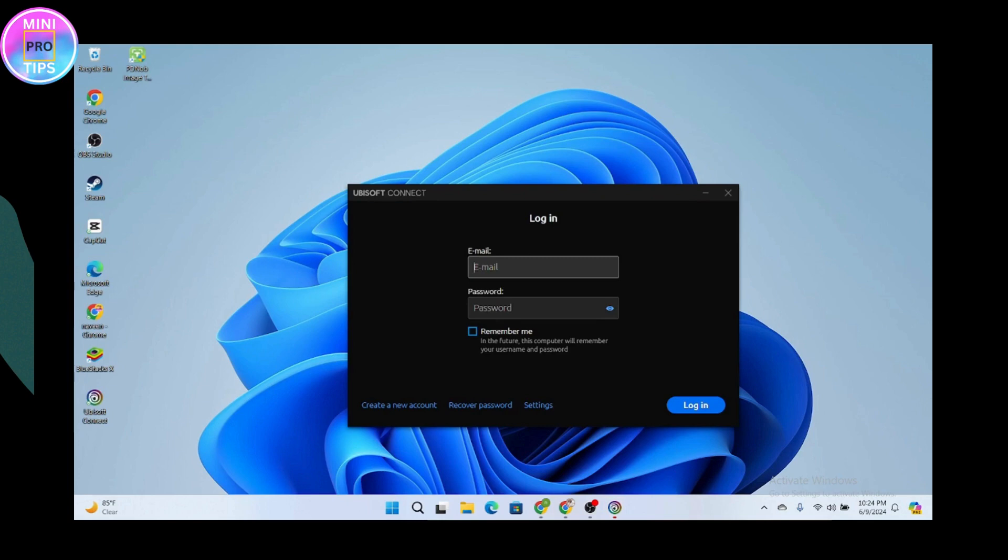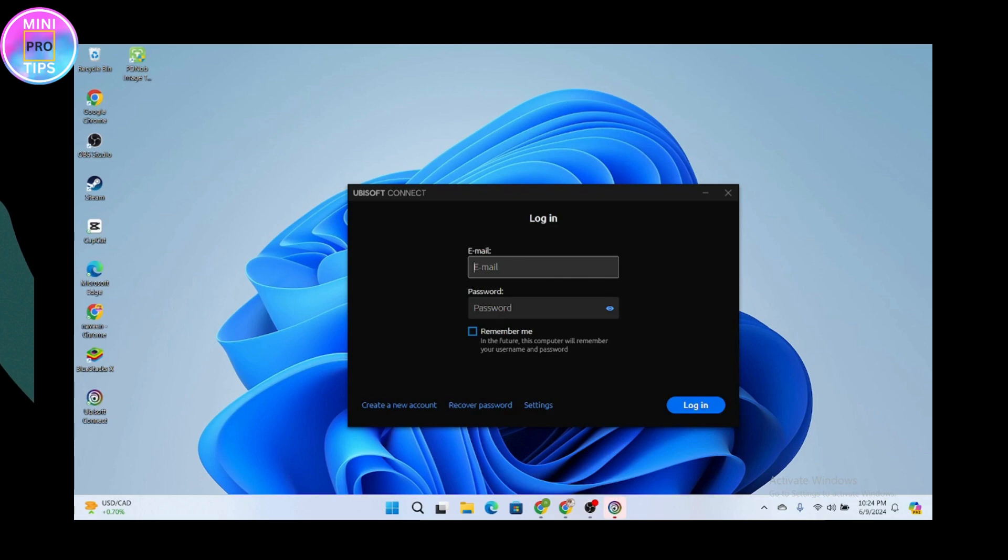You need to simply enter your email and password and login. You'll be logged into your account. That's it, that's how you can have the Ubisoft game launcher.